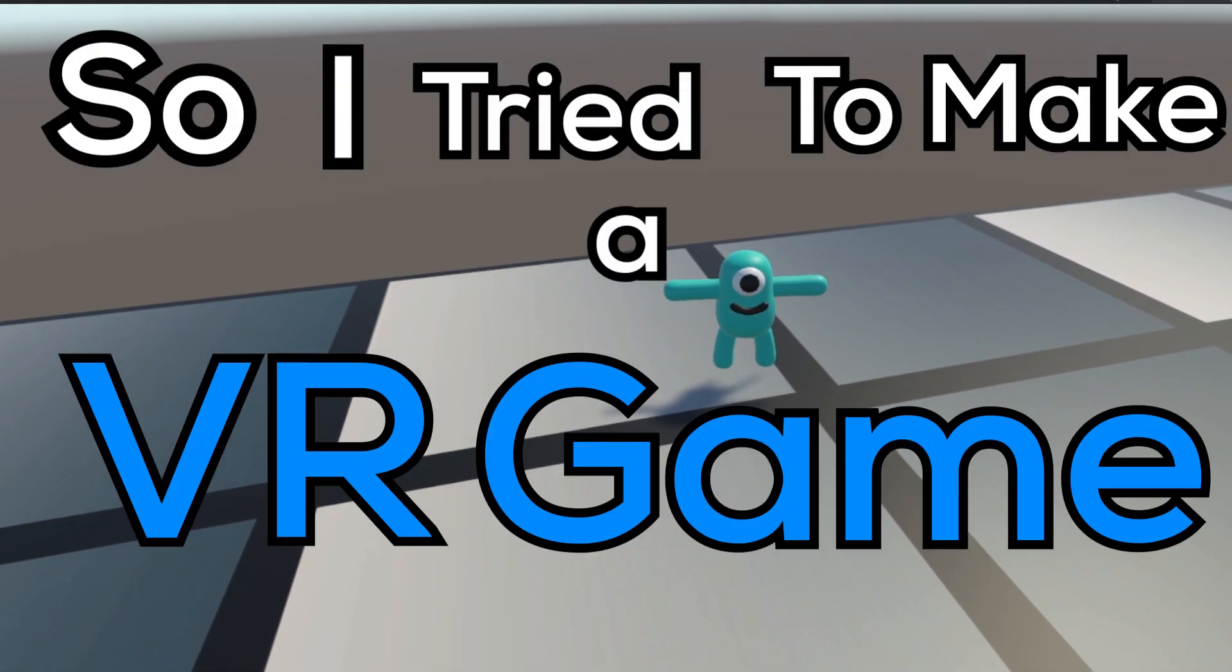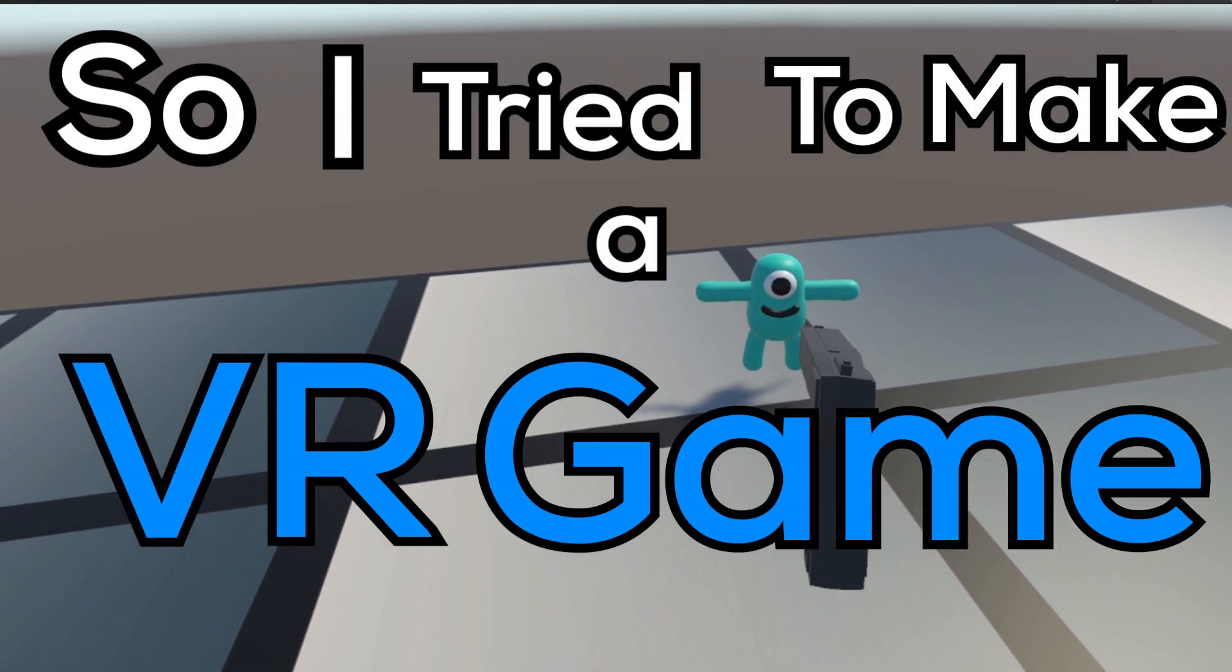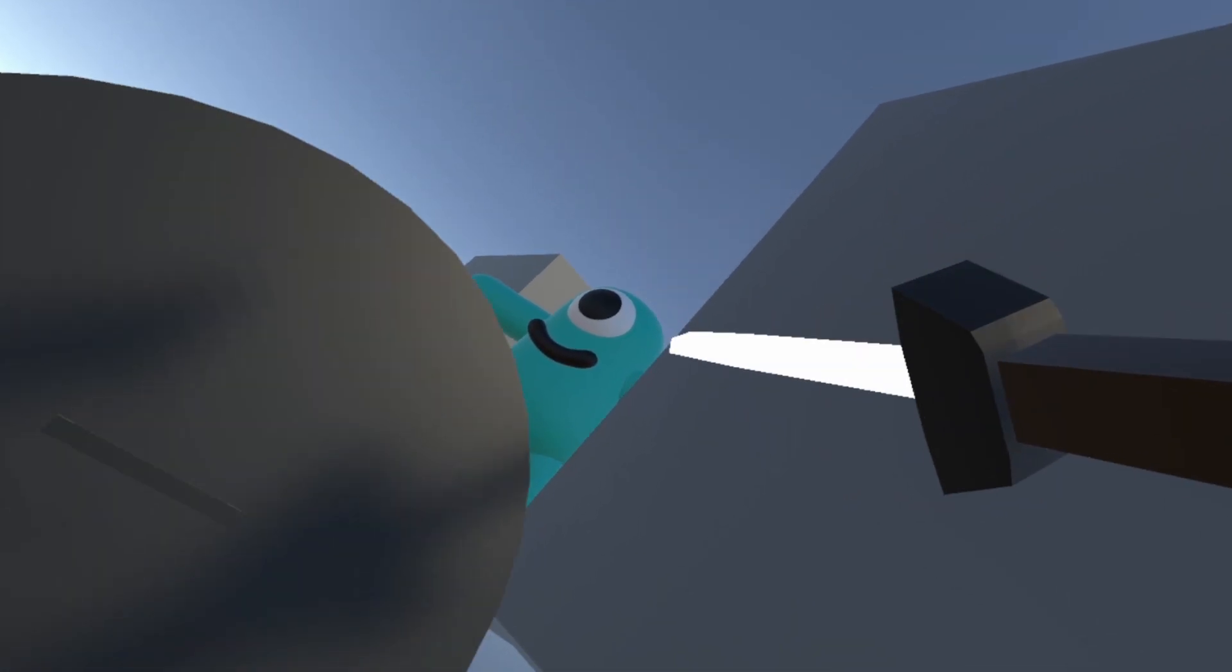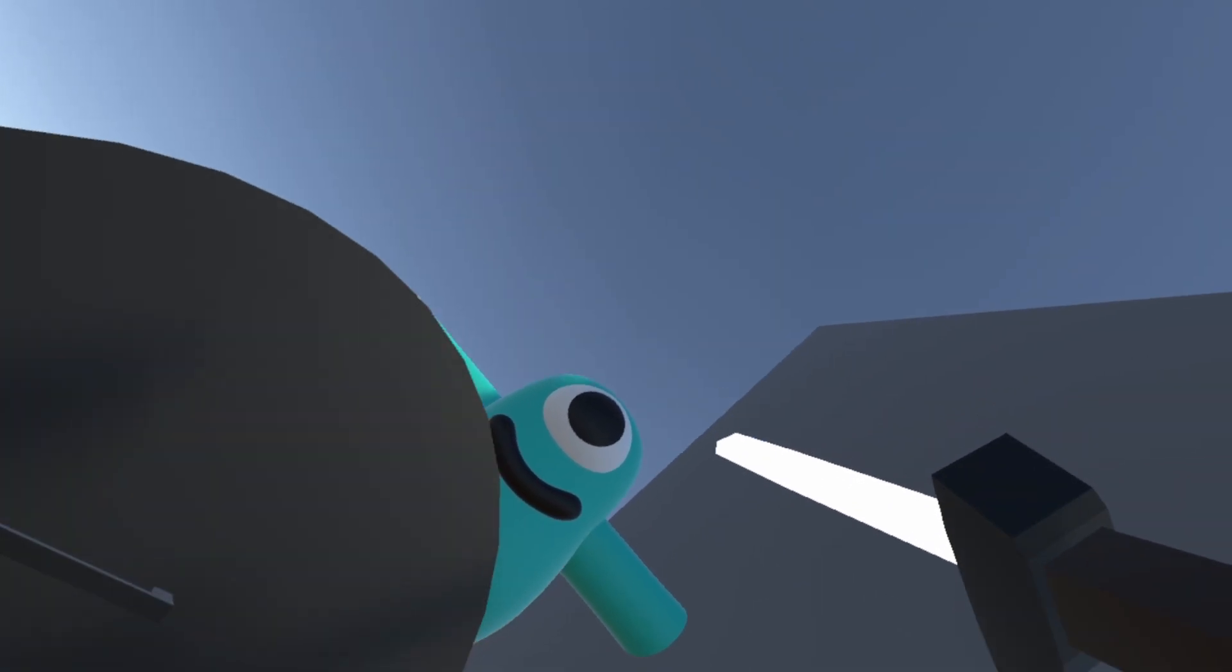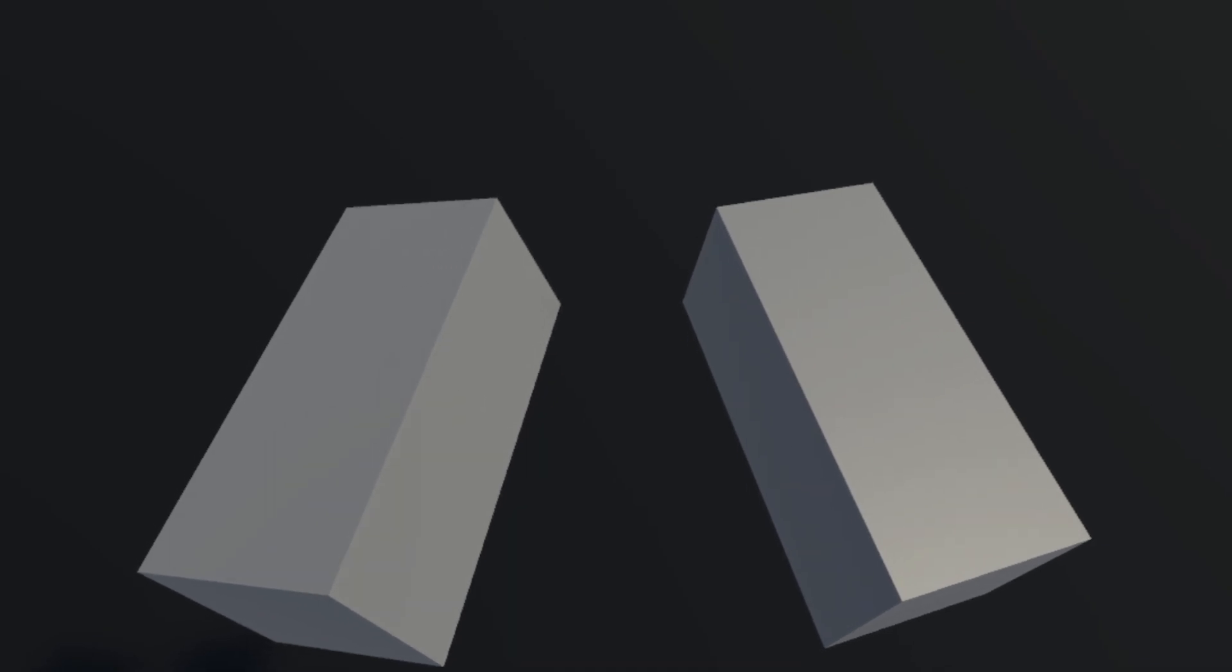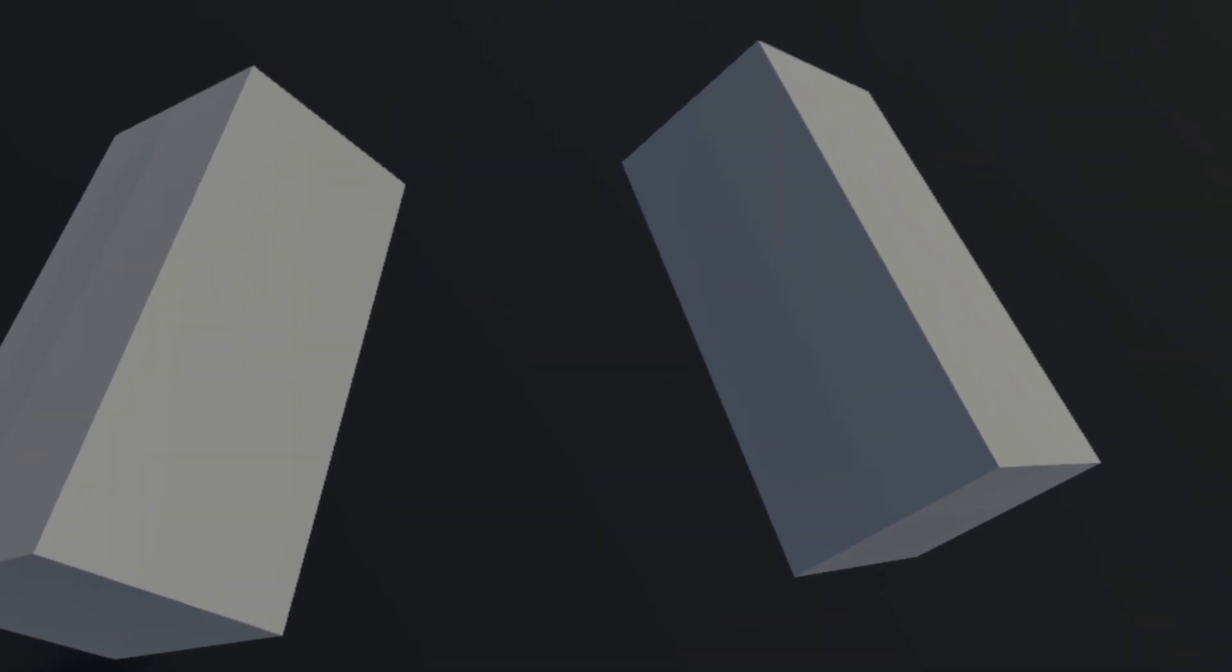So I tried to make a VR game, and this was probably not a good idea. I tried to not do this. What the heck are these?